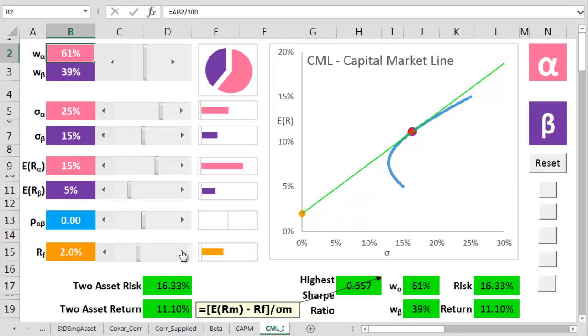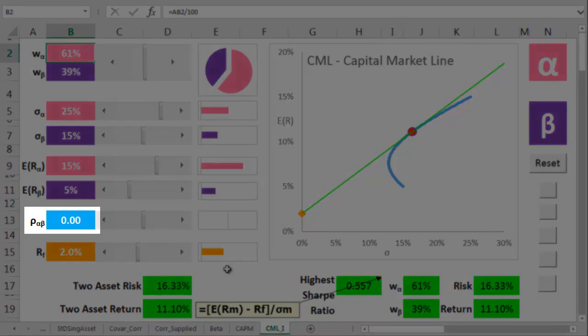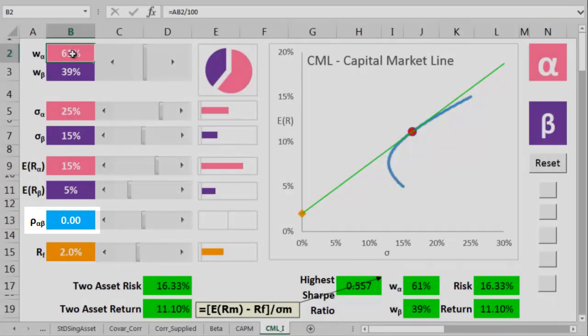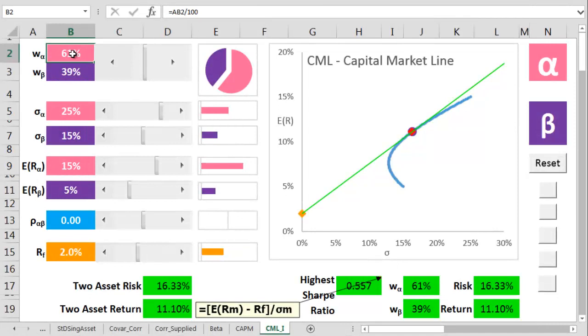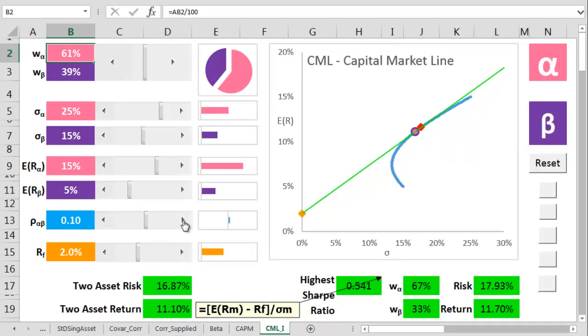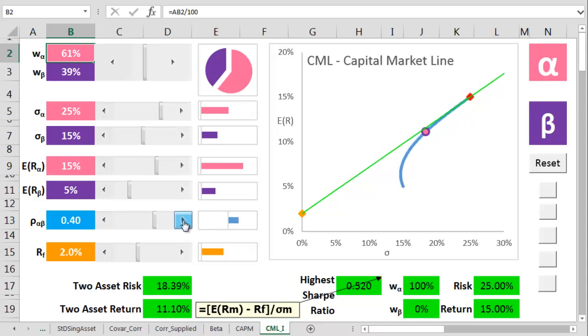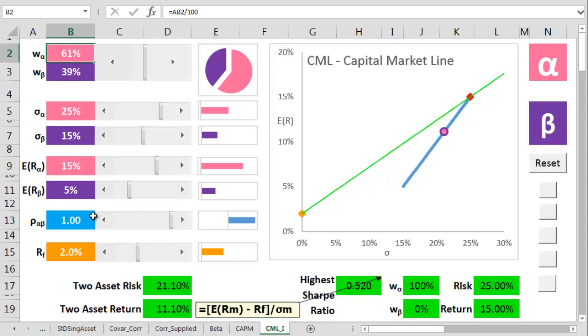One thing we've missed out so far is how the correlation between alpha and beta does affect anything. Again, go watch that video. If the correlation is set to 1, the portfolio just moves up and down a straight line directly between alpha and beta.